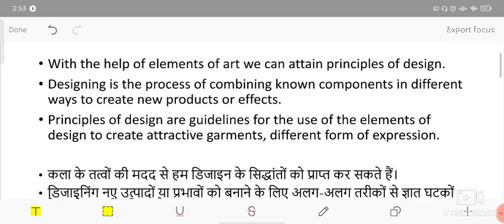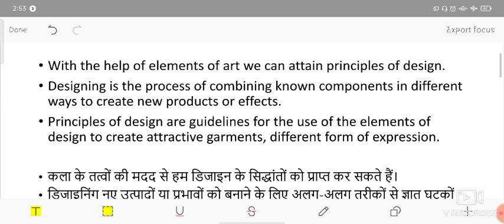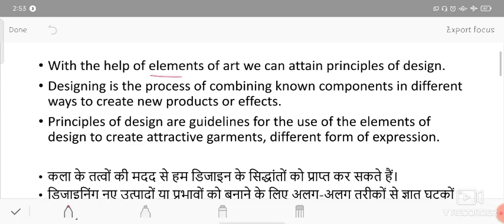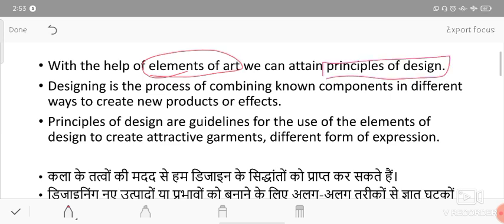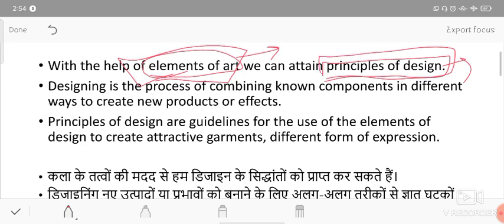First, principles of design. With the help of elements of arts, we can attain principles of design. The elements of arts are line, color, shape, and texture - using these elements we can attain or create the principles of design.